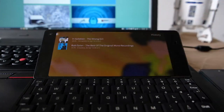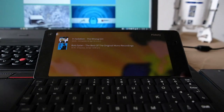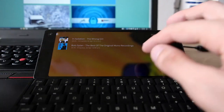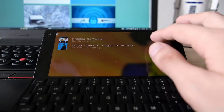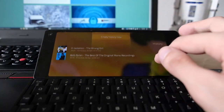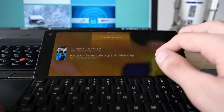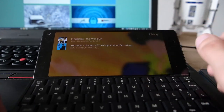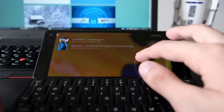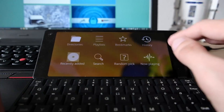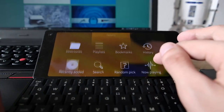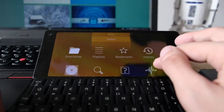The random pick will randomly select a playlist of tracks — for example, 11 tracks — and ask if you want to accept it. The history section shows what you've listened to, like Bob Dylan earlier, and you can empty the history from there.